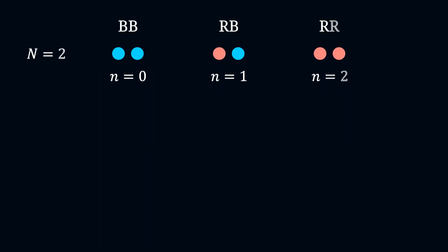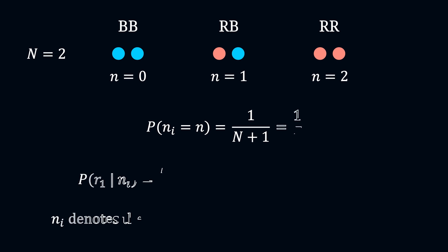Let's start simple, with N equals 2 balls. In this case, n can take 3 values: 0, 1, or 2. The corresponding sample space is BB, RB, or RR. The probability of selecting any of the samples, or the set, is equally likely, which is 1/3 here.